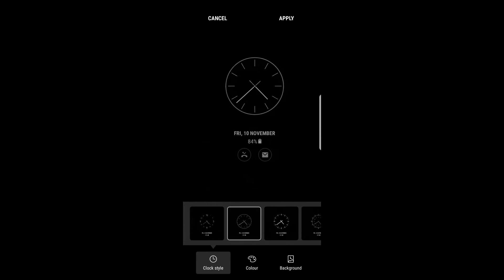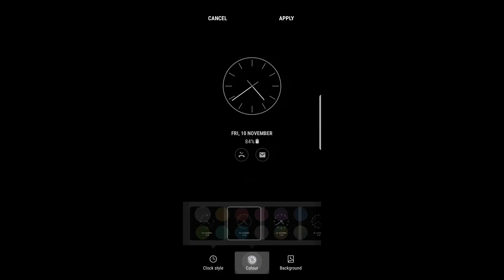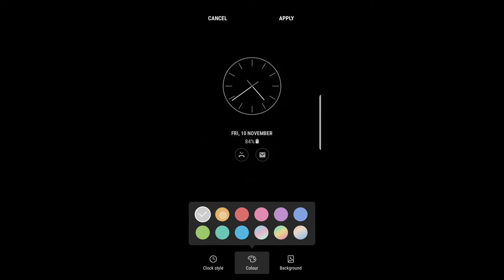We can also choose the color of the clock from a bunch of different colors. I actually like the white one or gray one the most.